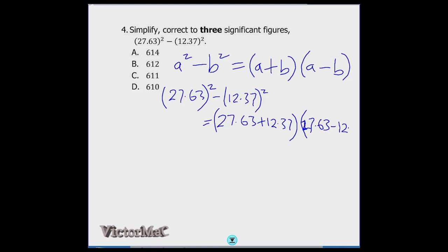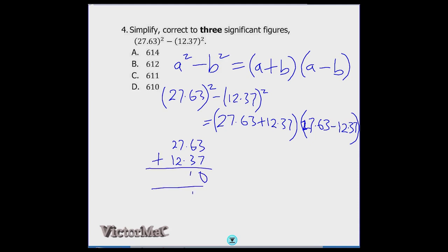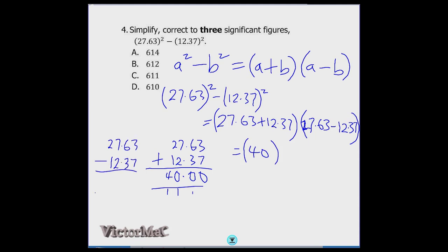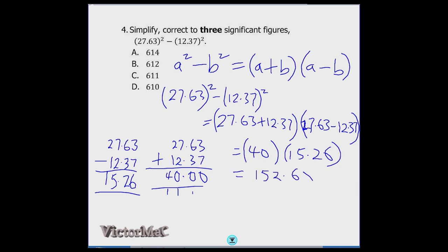Adding 27.63 and 12.37 gives 40.00, which is simply 40. Subtracting 27.63 minus 12.37: borrowing where needed, we get 15.26. So we are multiplying 40 × 15.26, which is the same as 4 × 152.6.